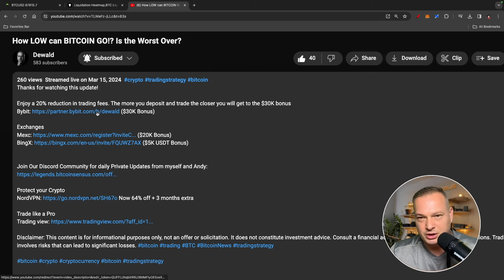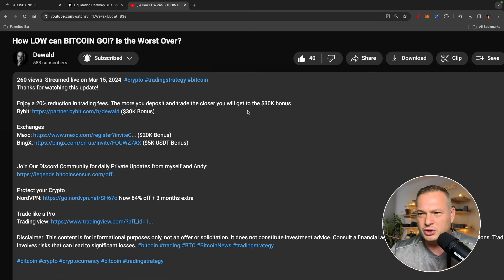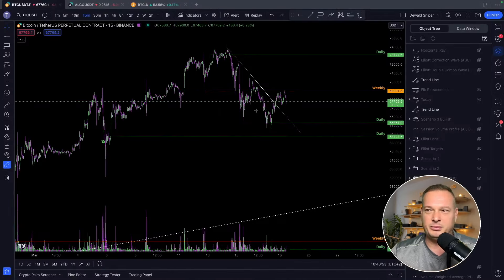For my community only, go down in the description right now. I've had a conversation with Bybit — when you sign up today you get a 20% reduction in your fees when you trade. Come trade with me, sign up today, and the more you deposit and trade the closer you get to that $30,000 bonus up for grabs.